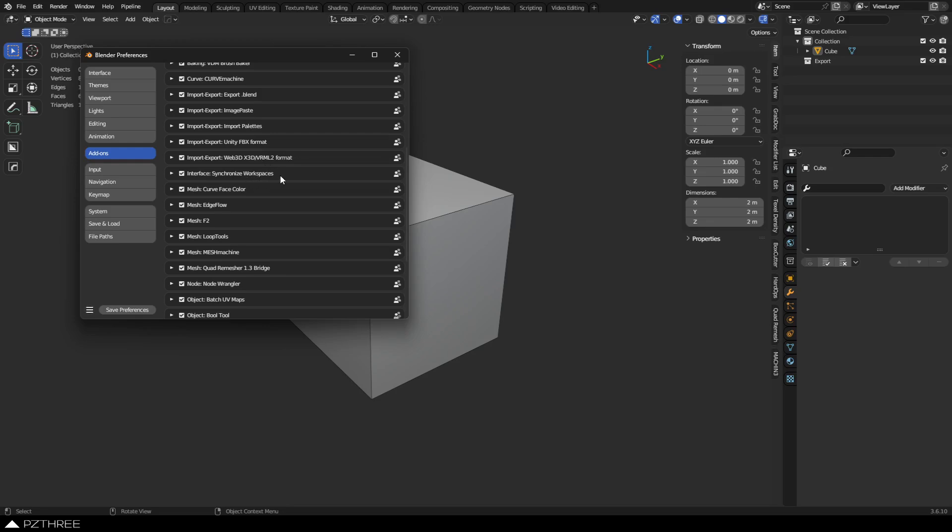Interface, Synchronized Workspaces, major like of this one. I hate having every interface separate. I'd rather just have kind of one interface, so I leave that one on all the time. Curve Face Color add-on, of course, to do Quad Remesher, when you want to use materials based off normals.